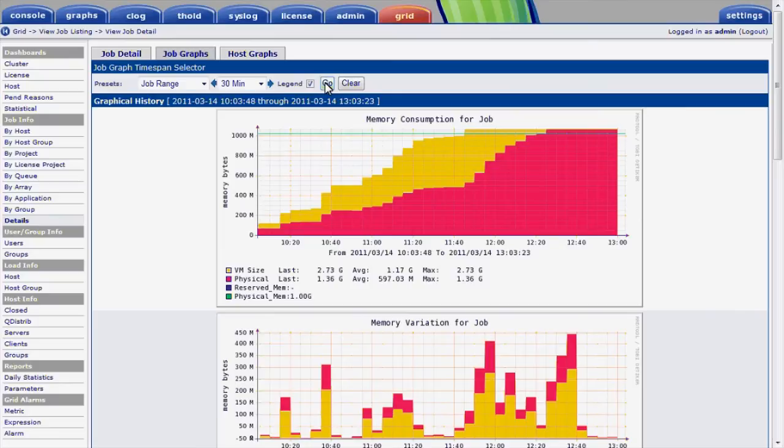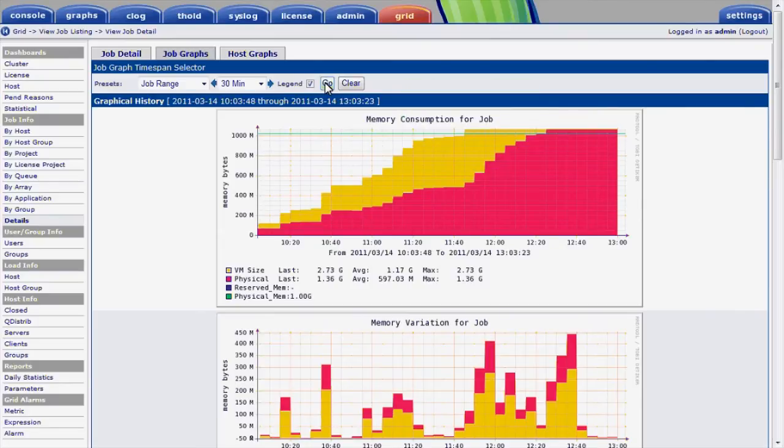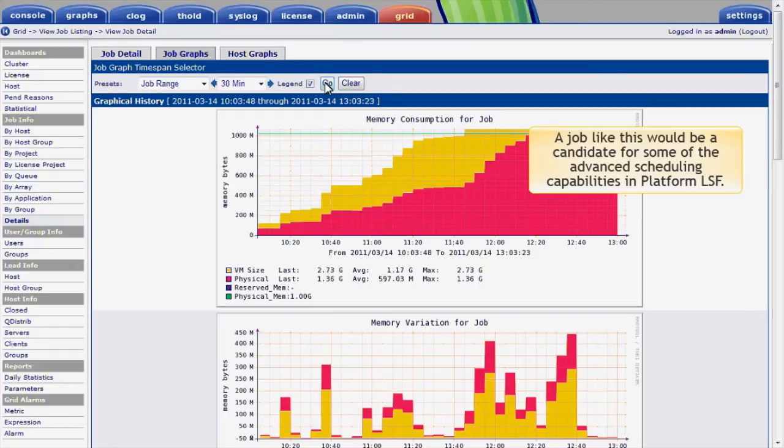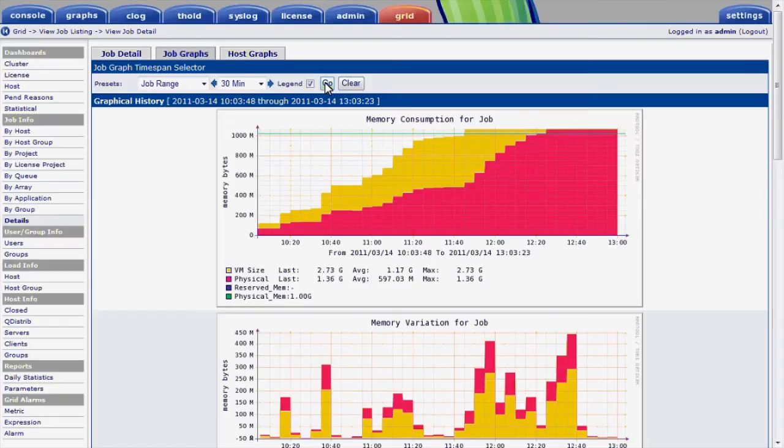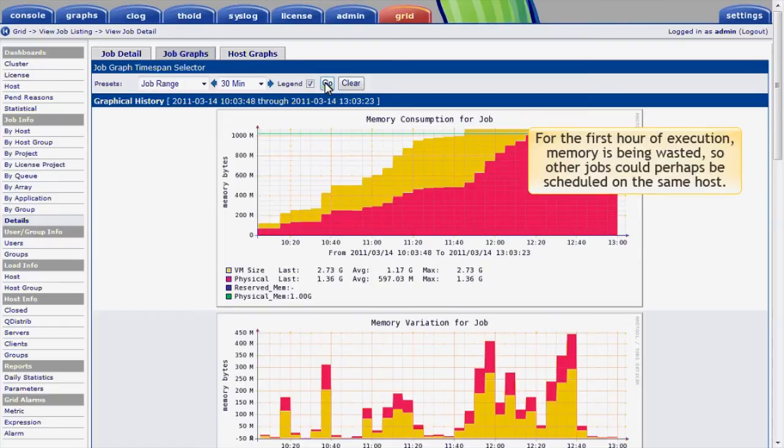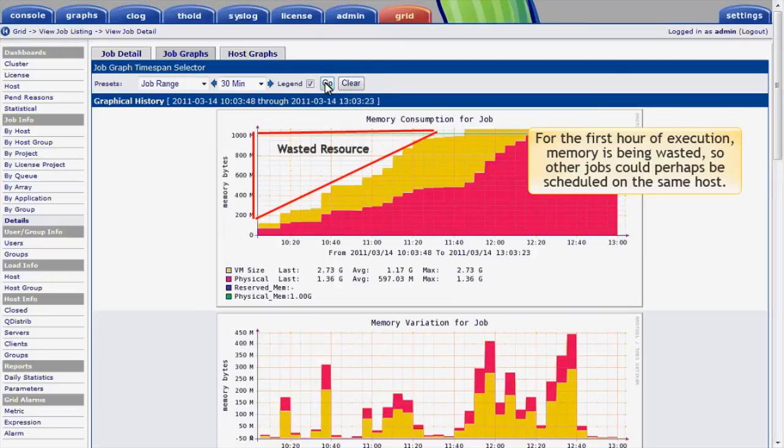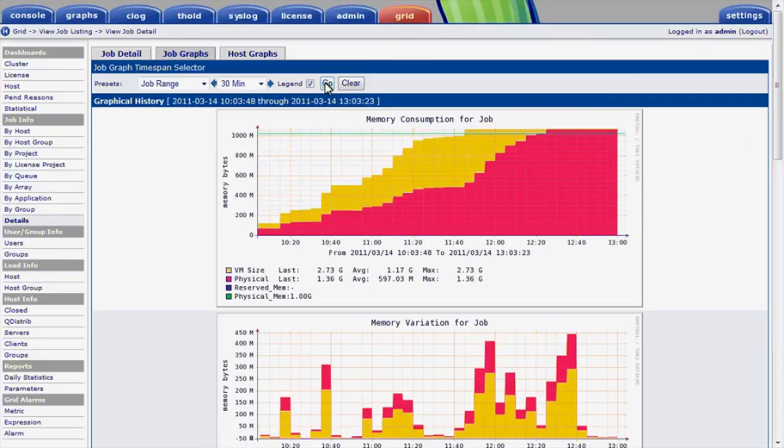After about 90 minutes of execution, memory required exceeds physical memory. A job like this would be a candidate for some of the advanced scheduling capabilities in Platform LSF, like resource requirement expressions that ramp with time. For the first hour of execution of this job, a large amount of memory is being wasted, so other jobs could perhaps be scheduled on the same host without impacting the job significantly.